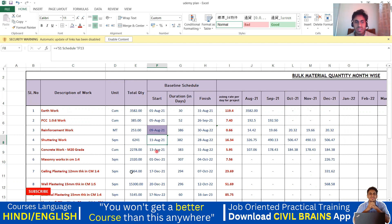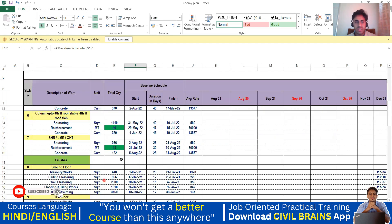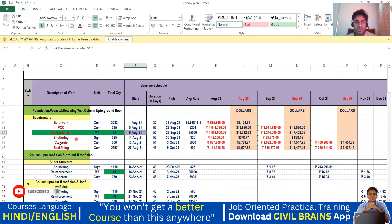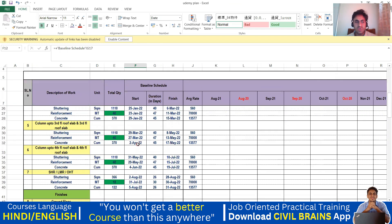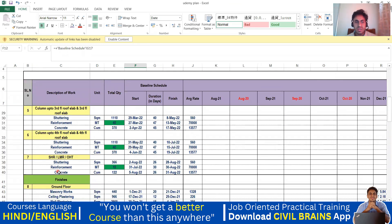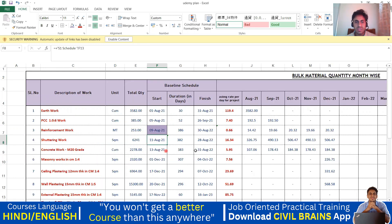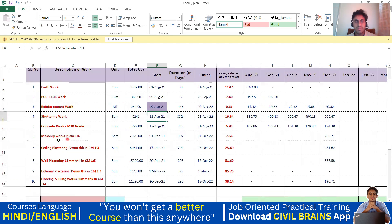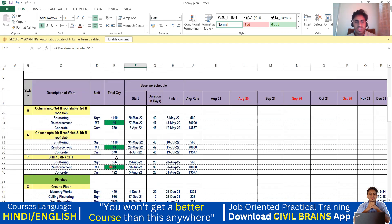Similarly for the concreting work, we are going to start on 13th August — that is all good. Coming to the end date, you have to come to the SHR level and go to the reinforcement: it is 31st August. So go back and you can see the concreting here — 31st August is the end date and 13th August is the start date.